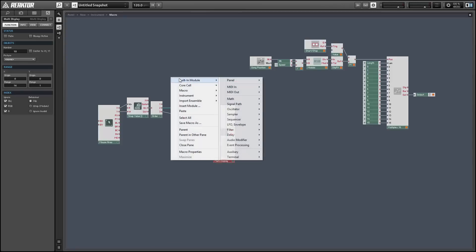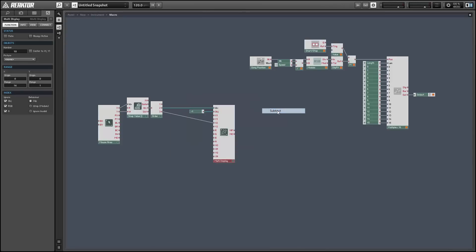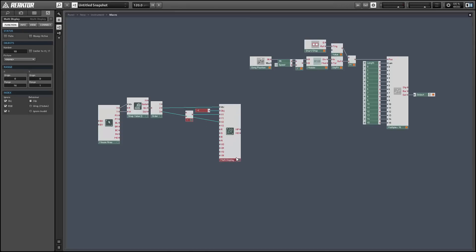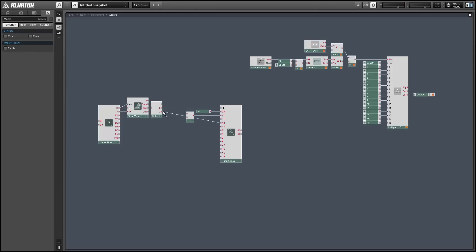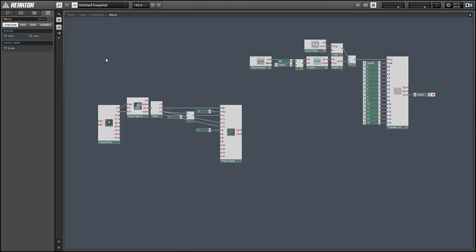So x1 will equal the index minus 1 and x2 will simply be equal to the index. And once we have the x values set up, the y values are very easy to deal with. We can leave y1 equal to 0 and then we'll set y2 with the output from the snap value array. Finally, I'm just going to give the r input a value of 1 so we can draw all the bars as red.